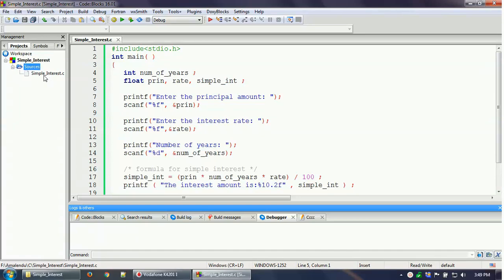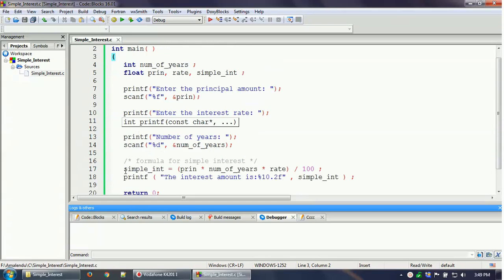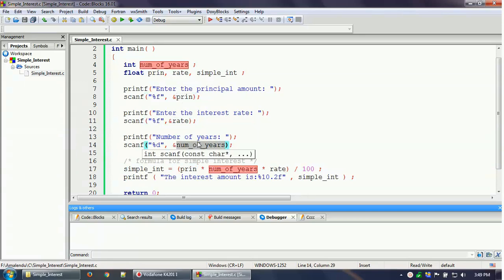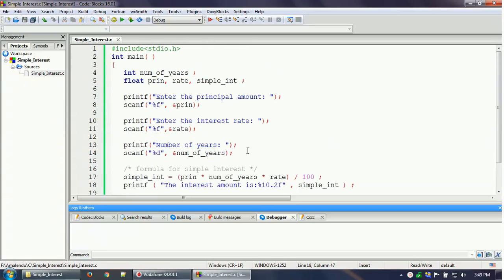Inside the project, under Sources, there is one file called simple_interest.c where we are calculating the simple interest. The program takes the principal amount, rate of interest, and number of years as inputs from the user. The simple interest is calculated by the formula: principal amount × number of years × rate ÷ 100. Then this value is printed as the simple interest.